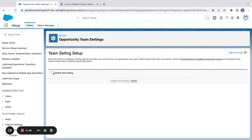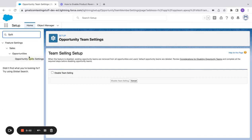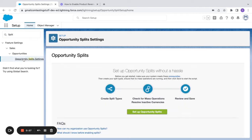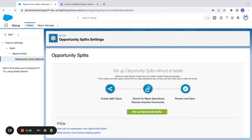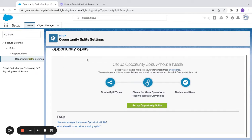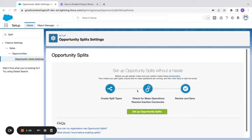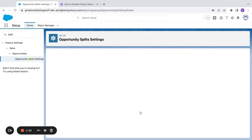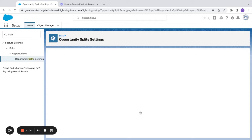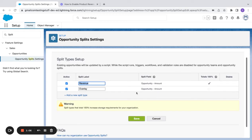And if I want to disable team selling, I can do that right there. Now that I've turned on team selling, you can see I have opportunity splits settings. So if I type in 'split' in the menu bar, I'll get the setup opportunity splits section here in our admin setup menu.